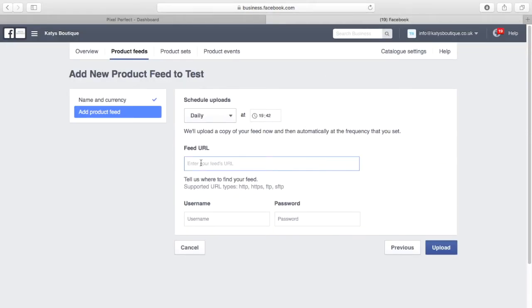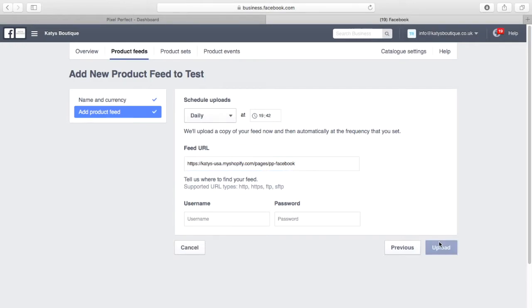Now paste this into the feed URL box within Facebook and hit the upload button to begin the process.